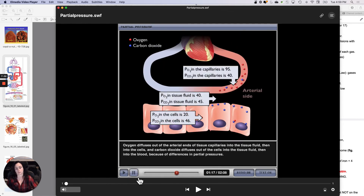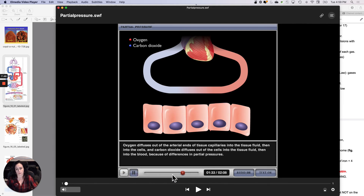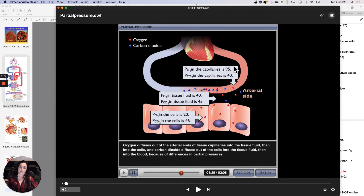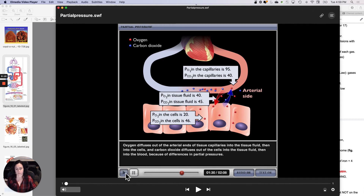Oxygen diffuses out of the arterial ends of tissue capillaries into the tissue fluid, then into the cells, and carbon dioxide diffuses out of the cells into the tissue fluid, then into the blood, because of differences in partial pressures. This is the blood being delivered via systemic circulation to the tissues. For oxygen: PO2 values are 95, 40, 20 — which means oxygen should move into your cells, and it does. For carbon dioxide: PCO2 values are 46, 45, 40 — which means carbon dioxide should move into your bloodstream, and it does.